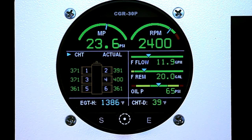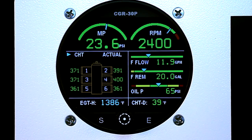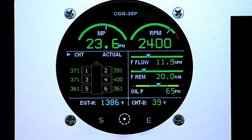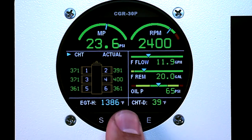On the CHT mode, it will show you the actual indication for each cylinder of your CHTs for each cylinder number. It will also display the hottest EGT in the bottom left and the difference from the hottest to coldest CHT in the bottom right.